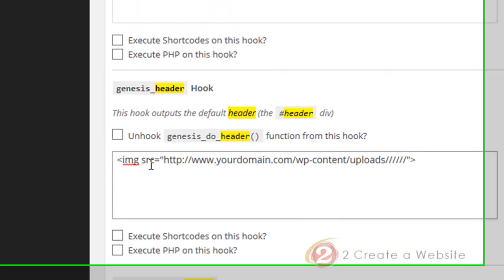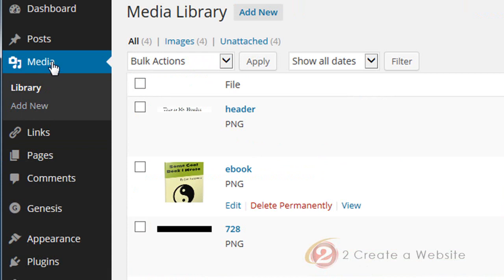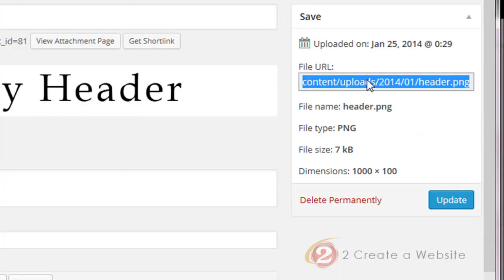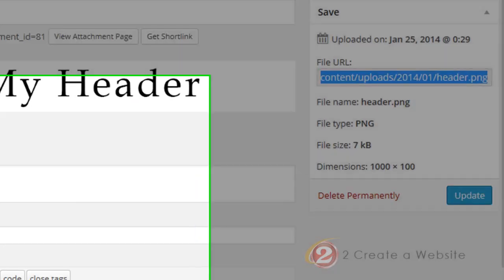Where do you get the path for this image? Take a trip over to the Media Library — this is where you upload all of your images. Let's say you've had someone create a header for your site, or you've done it yourself. You're going to upload it here, then click on the name of the image. Over on the right you'll see something that says File URL — this is the link you need to copy. So let's go back to Genesis Simple Hooks.